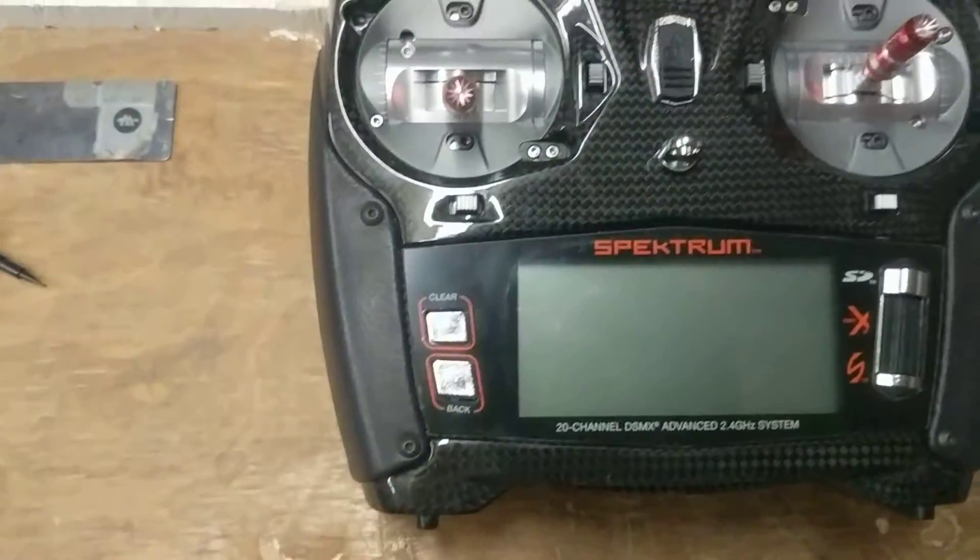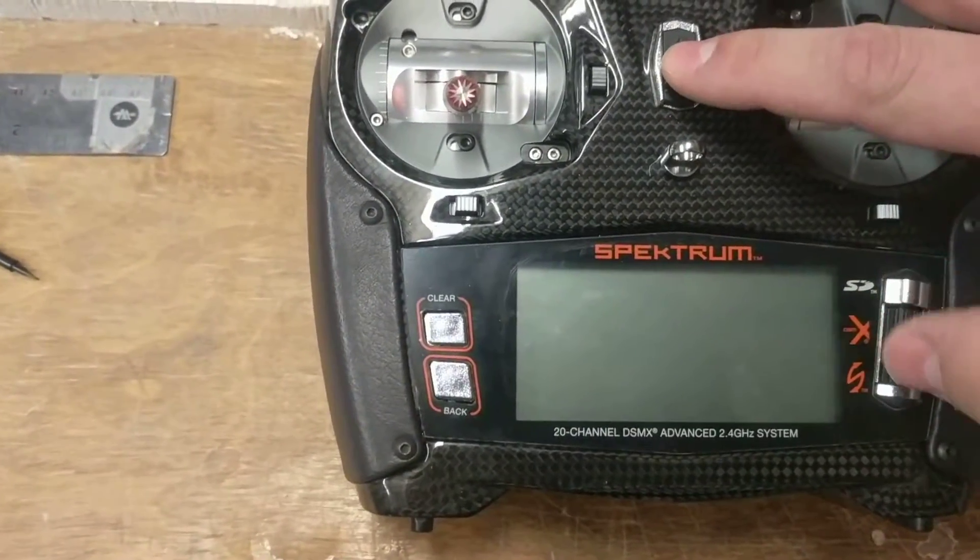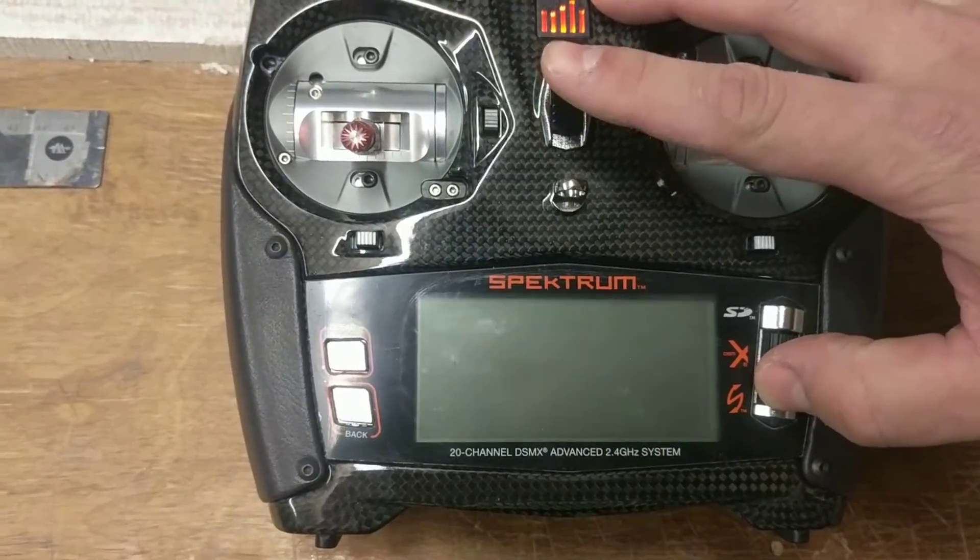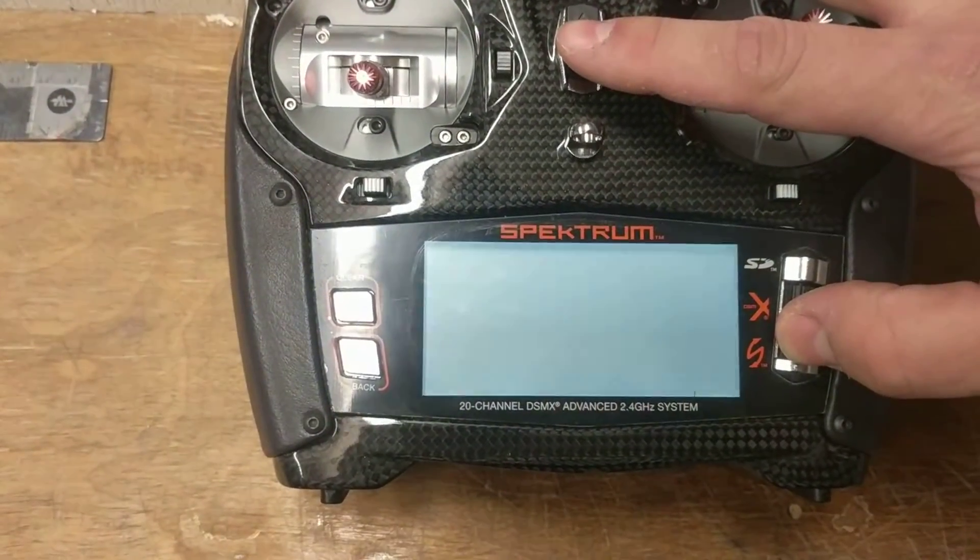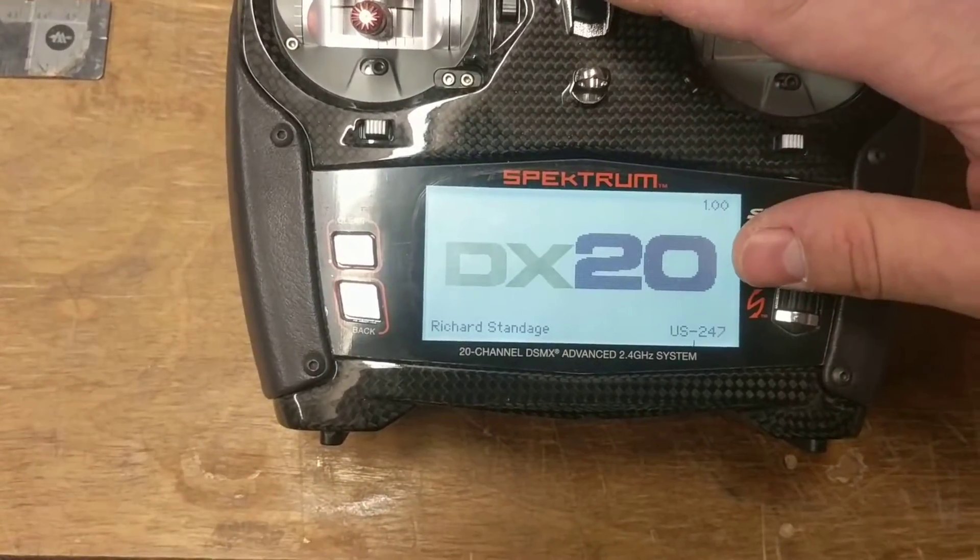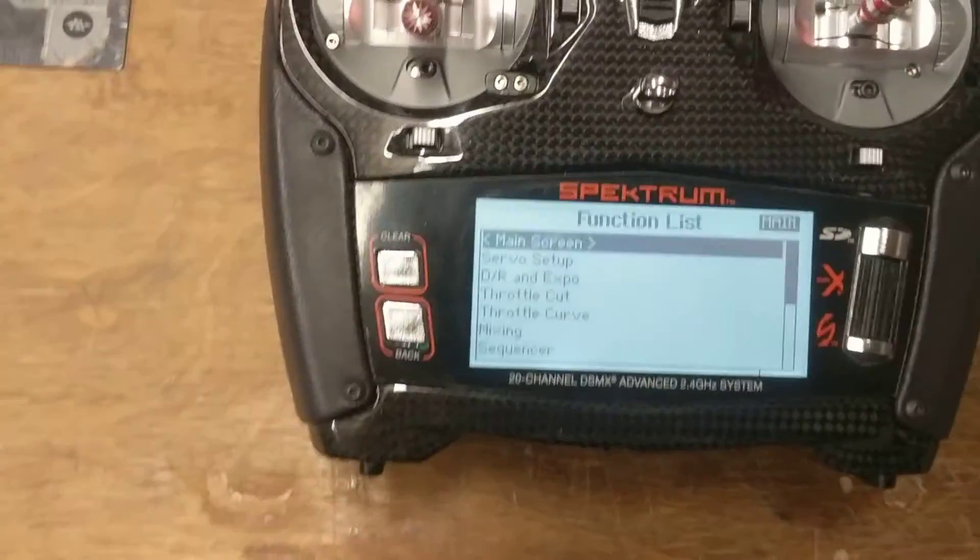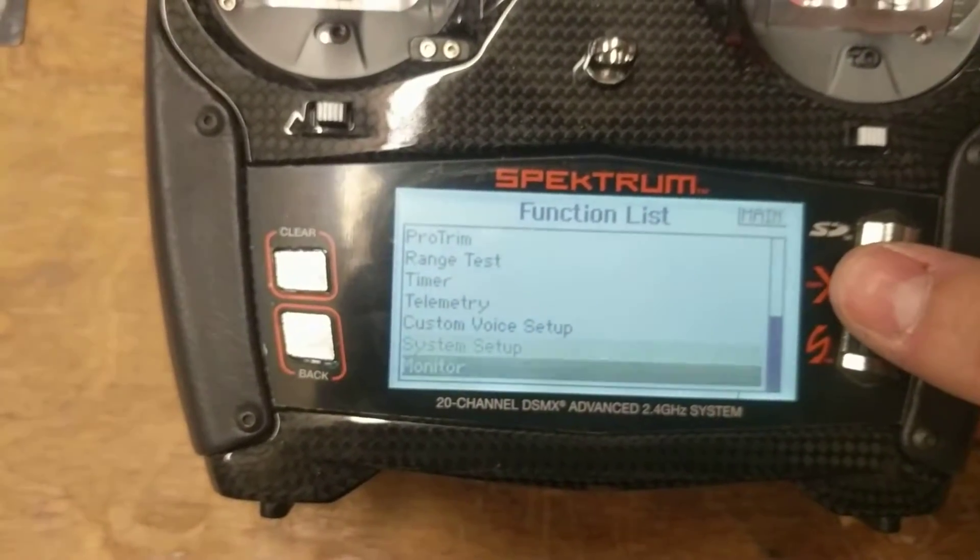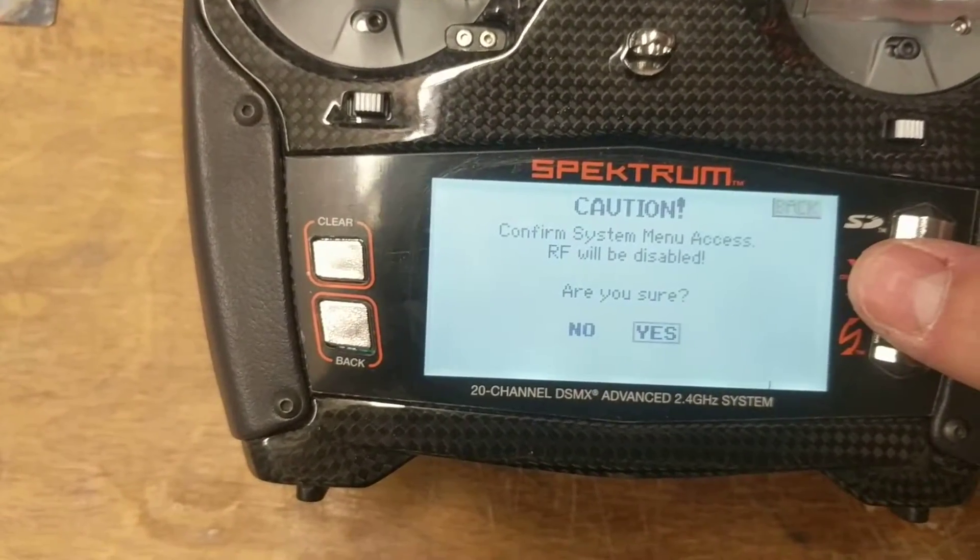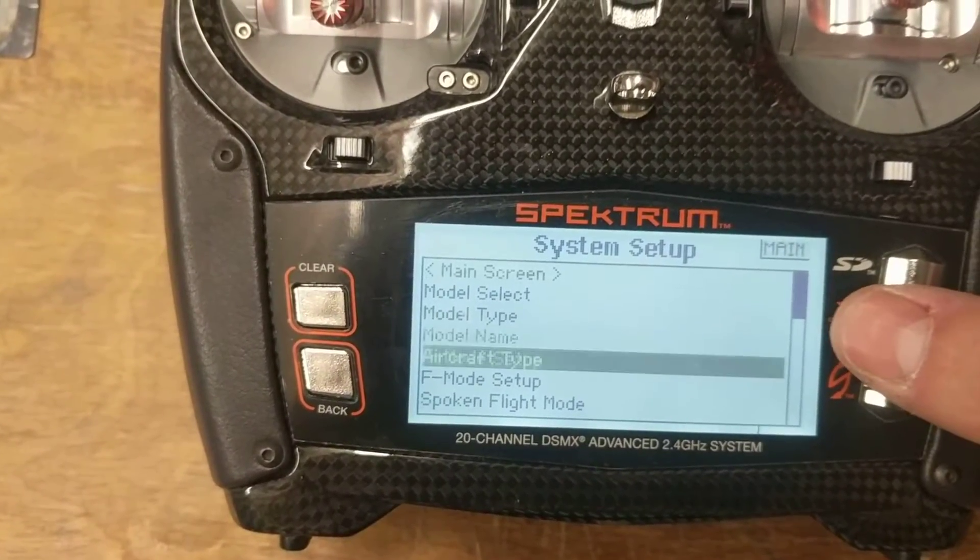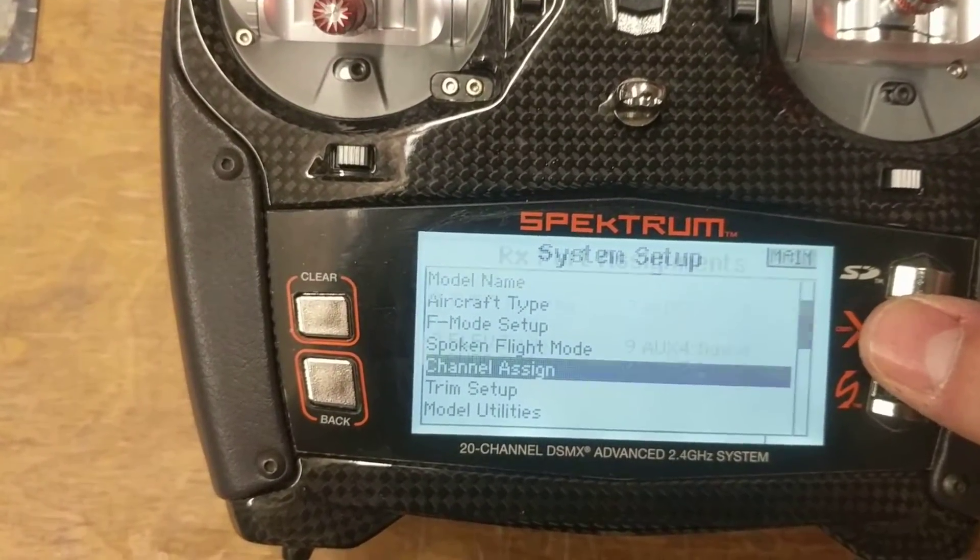First thing we want to do is go to the root menu. You can do that by pressing on the scroller and turning on the transmitter. Since we missed that, what we can also do is scroll down to the system setup, turn the IRF off of course, and the first thing we're going to do is go down to channel assign.